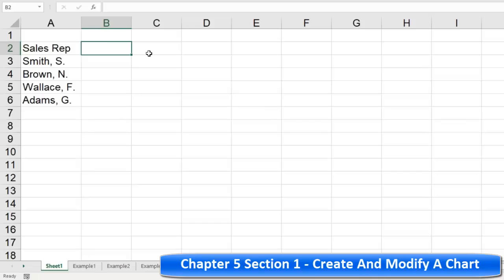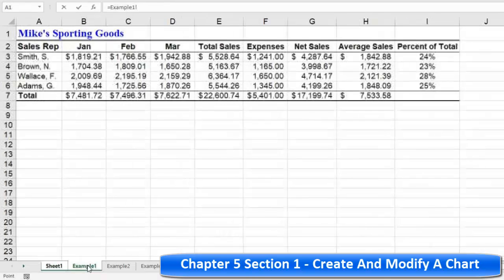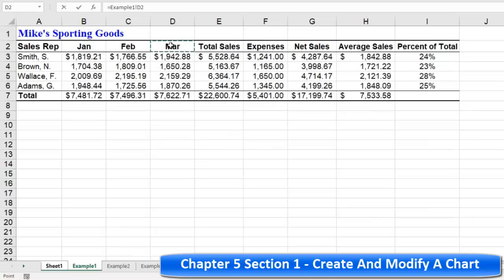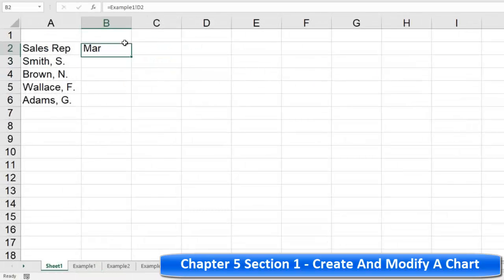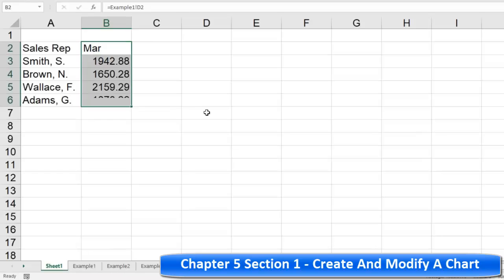Now for column B, I don't really want January data — I want March data. So press an equal sign, go over to Example One, choose the March label, press Enter, and that will bring the March data into the new sheet.